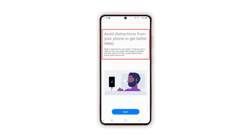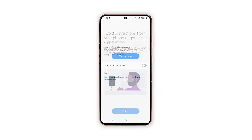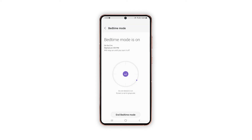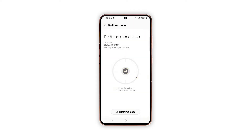If prompted, read the feature overview then tap Start to continue. On the succeeding menu, tap Turn On Now or set and manage a schedule for when you want Bedtime Mode to activate.